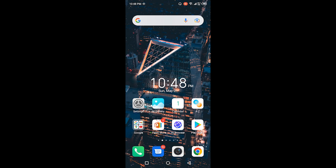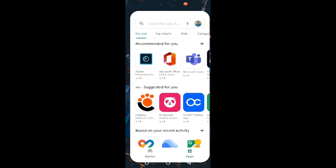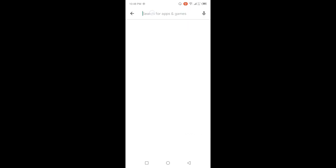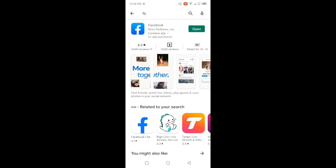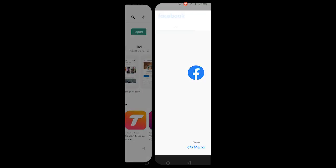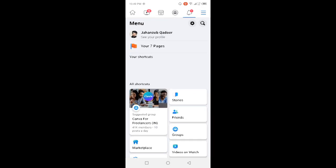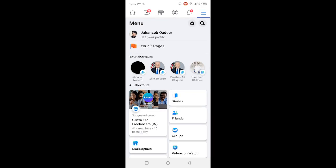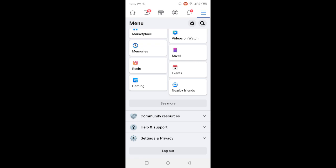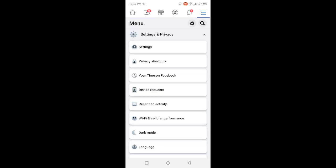The first step is you need to open the Play Store and update the Facebook and Messenger applications. Once you've done that, you simply need to open Facebook and then click on the three bars in the top right. Then scroll down and click on Settings and Privacy, and then click on Settings.